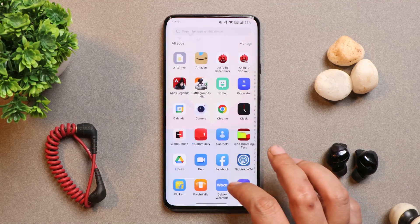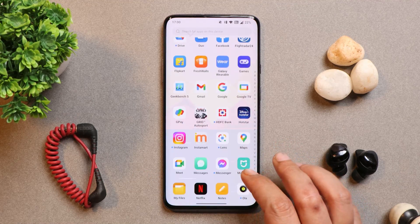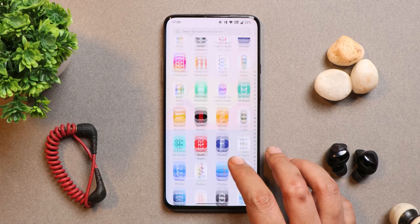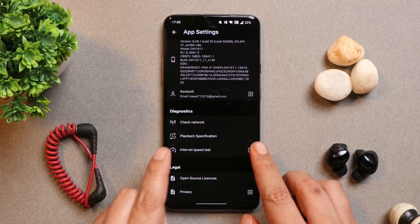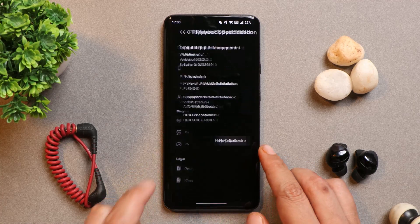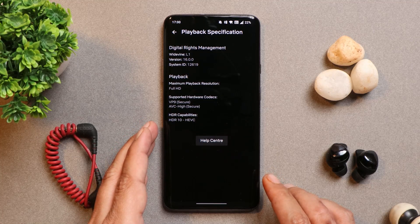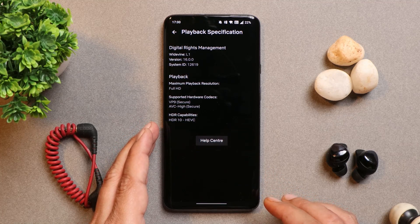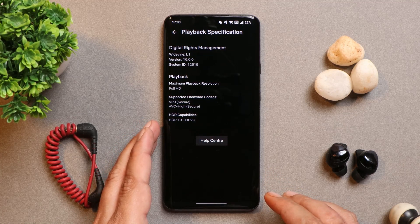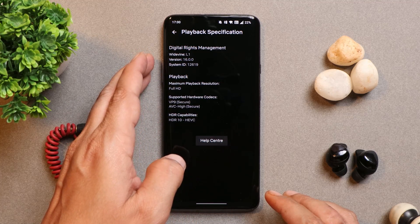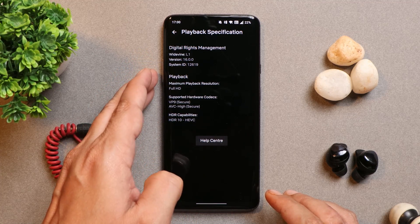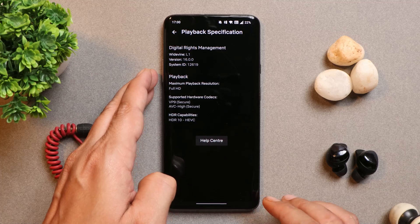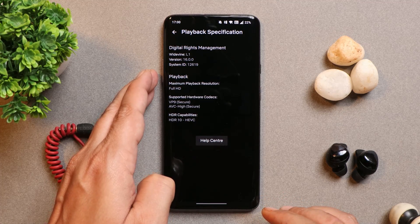Many users have been asking about Netflix and Widevine L1 certification. Let me show you the Netflix application — going to playback specifications on my OnePlus 7 Pro running Oxygen OS 12.1, the device does support HDR10 and I also have Widevine L1 certification. Along with these things, there are no issues with payment applications either.